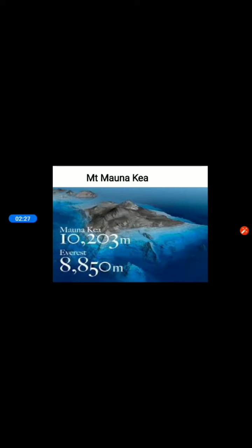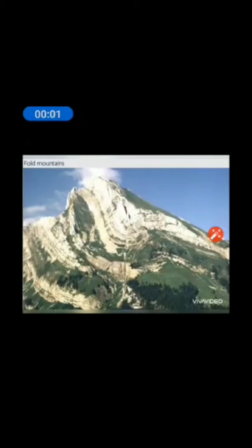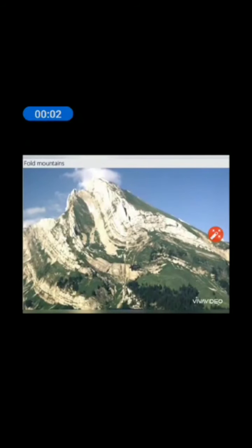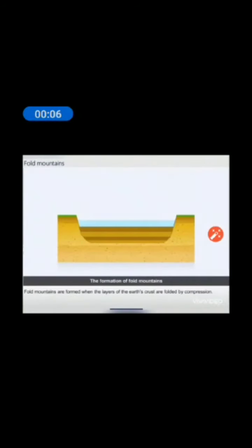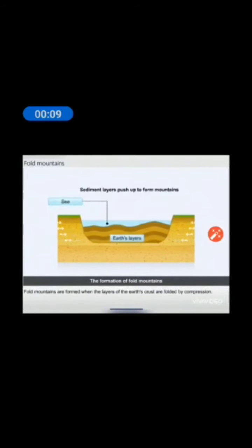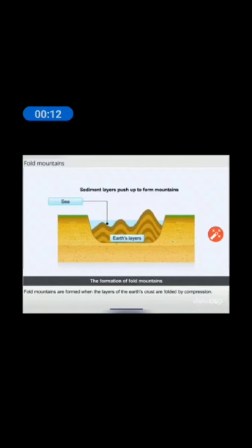These mountains are formed in different ways. Let us learn one by one. The very first is Fold Mountains. When massive slabs of solid rocks called tectonic plates are pushed up, they fold and rise up, forming fold mountains.